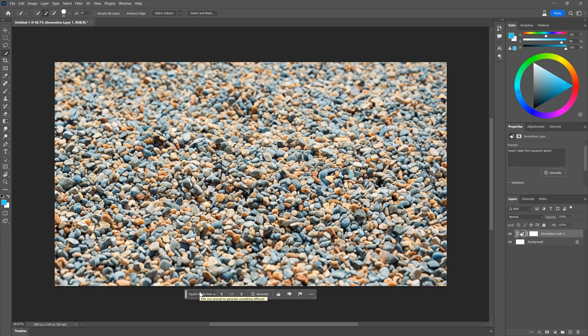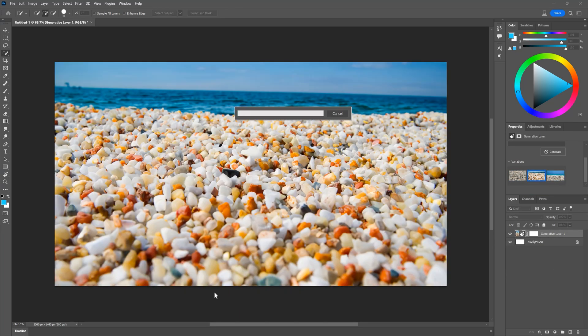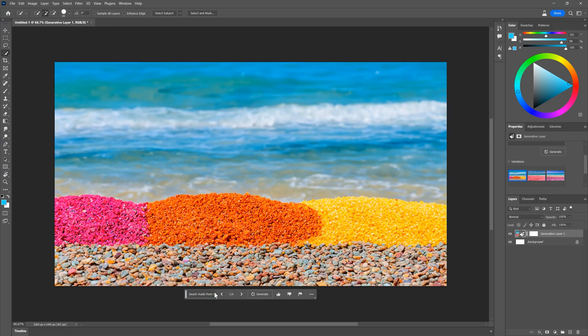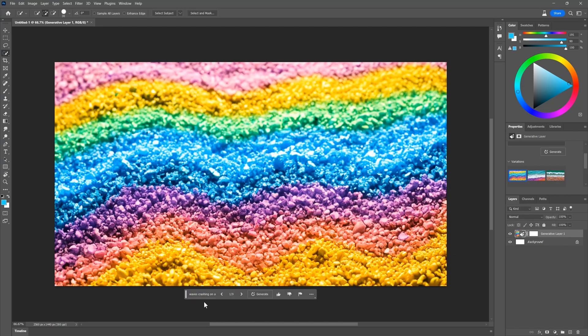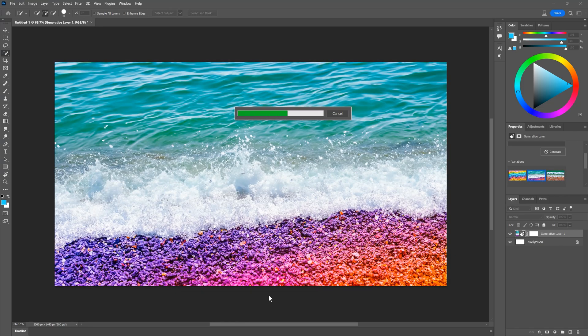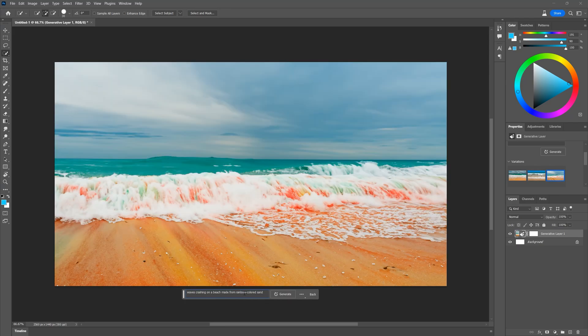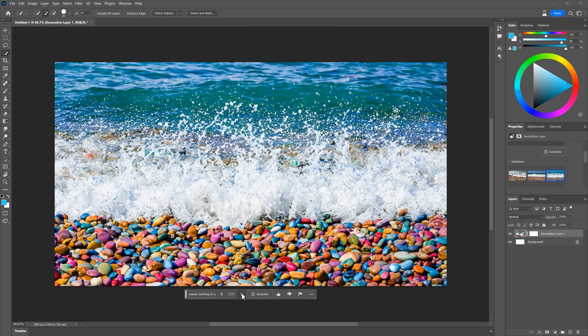And the final limitation isn't necessarily with Firefly, it involves the user. Sometimes your prompts need to be very specific to get what you want. You might not be able to express that vision as words in a prompt. Or perhaps you're using a combination of words that don't trigger the right output, but a slightly different way of saying it might.